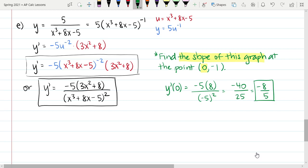These are some examples of using the chain rule. The chain rule is a derivative rule you'll find yourself using more often than not, so it's super important that you're as comfortable with it as possible. Good luck.